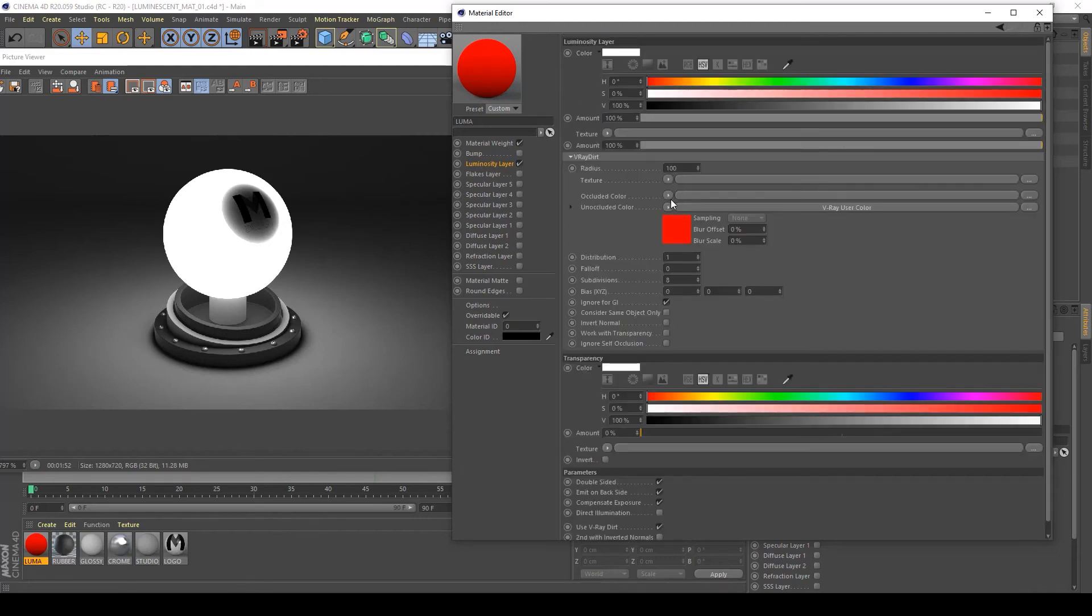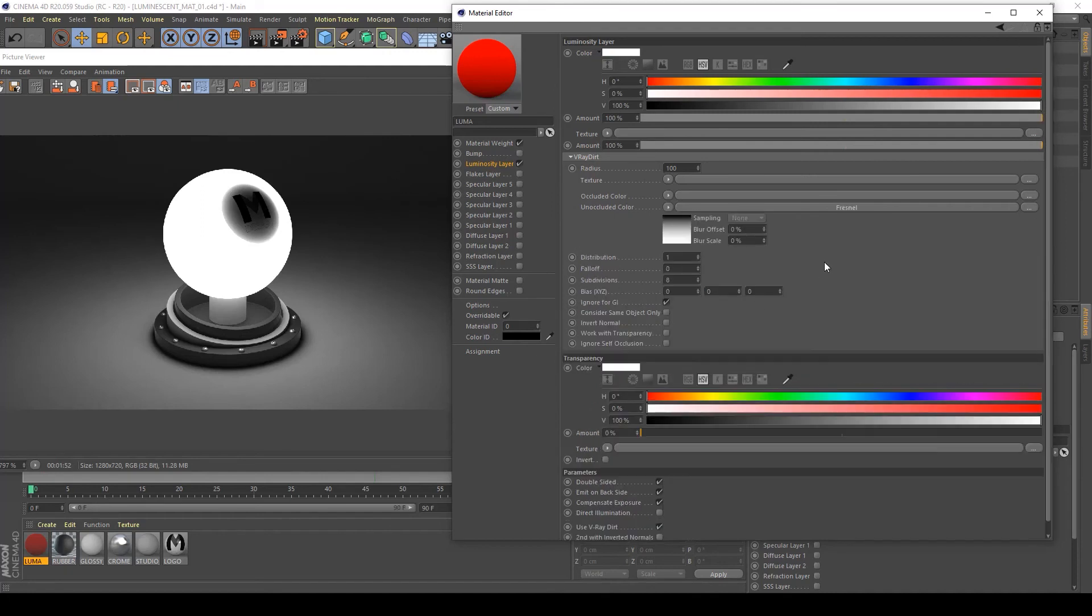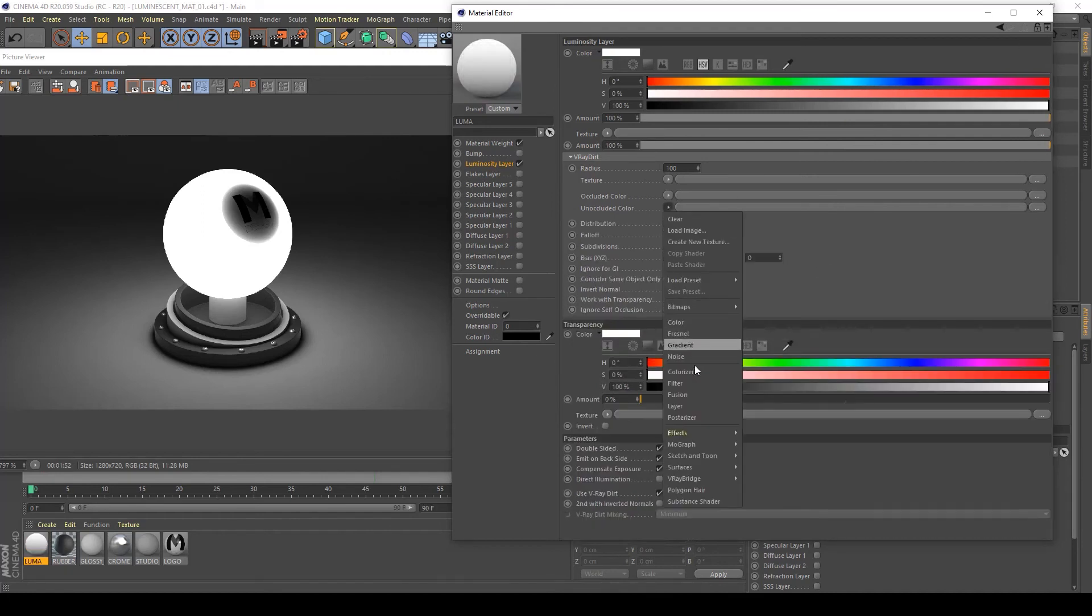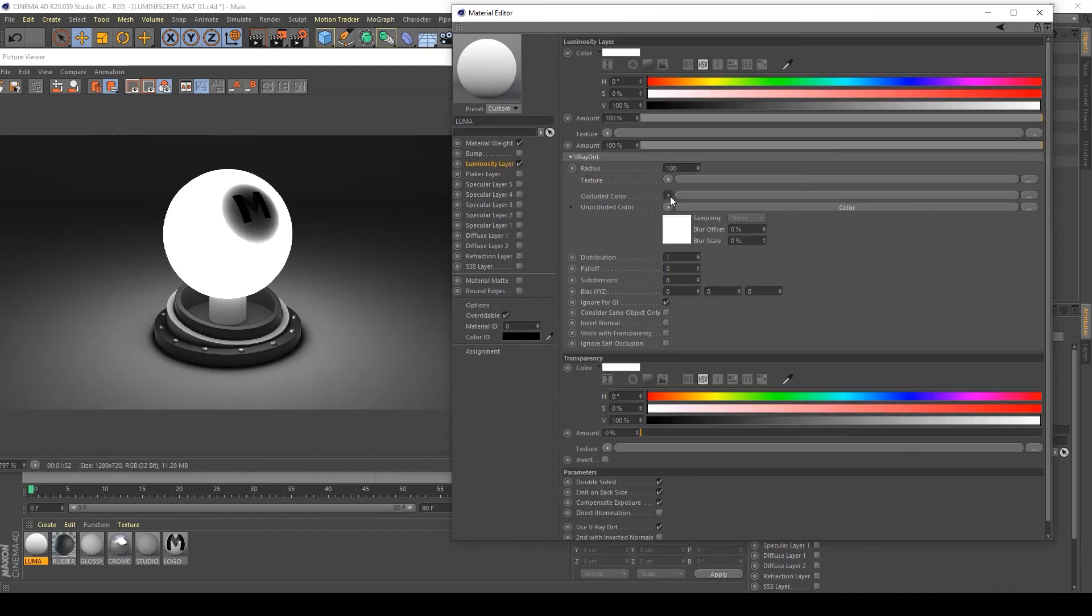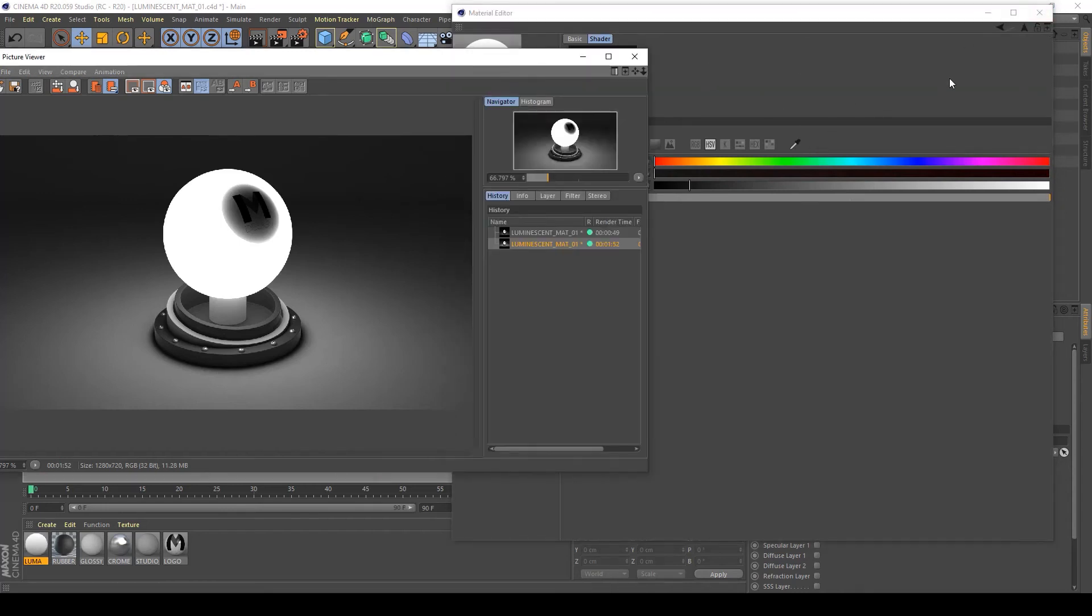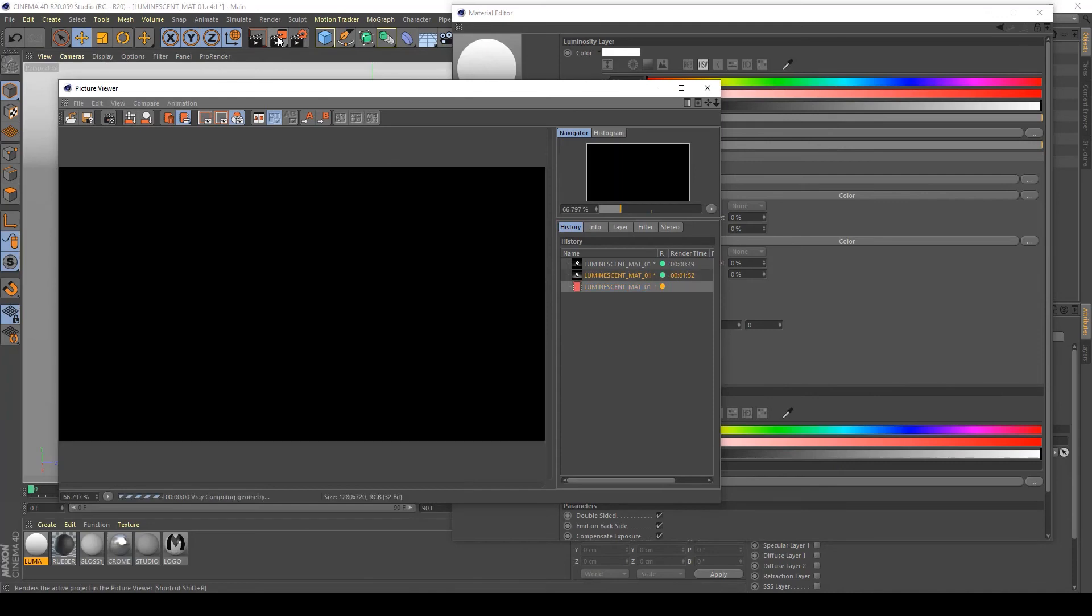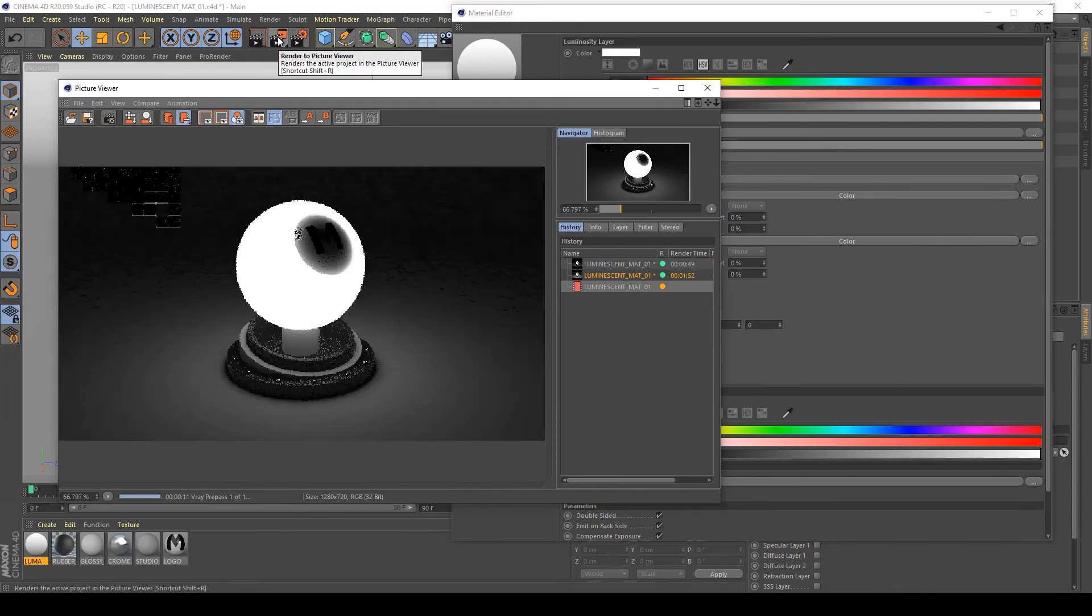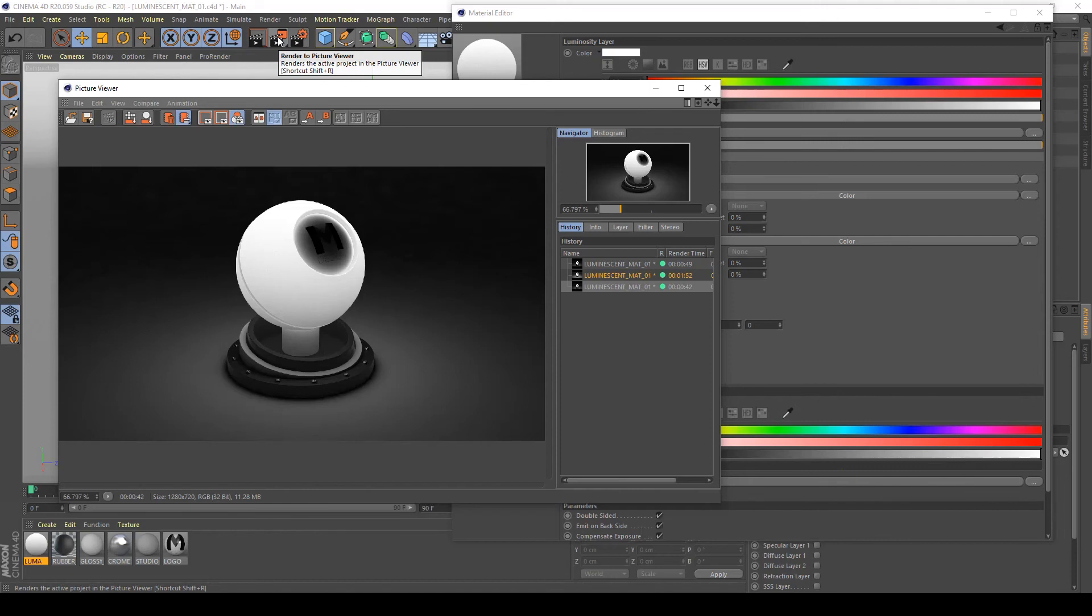This does not work, so let's use simple V-Ray, not Fresnel. Occluded color of white and occluded color, maybe we can try with almost black. Let's see what happens with this V-Ray dirt applied to it.